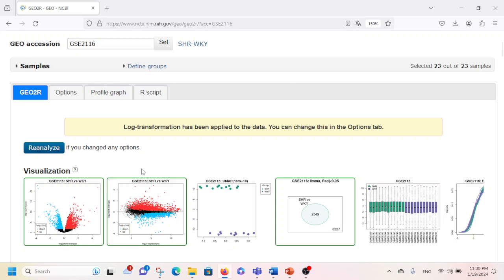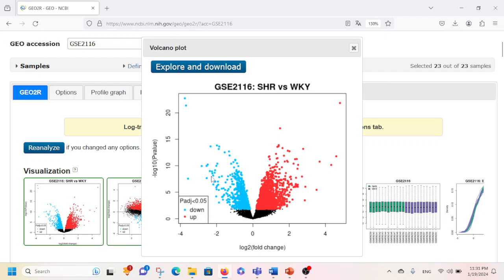This graph is called a Volcano Plot. Blue refers to downregulation and red refers to upregulation. The genes that were downregulated are represented by blue color, those that were upregulated are represented by red color, and those that were neither downregulated nor upregulated appear as black ones. You can see there are many genes that are upregulated and many that are downregulated between these two groups — SHR versus WKY.